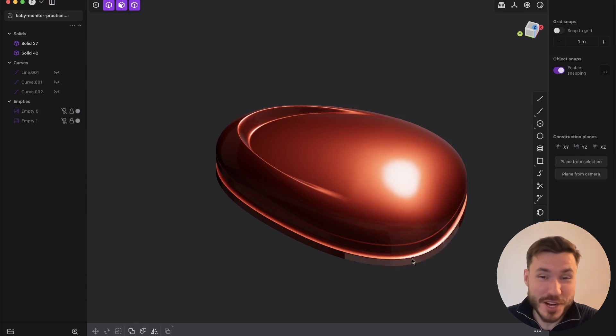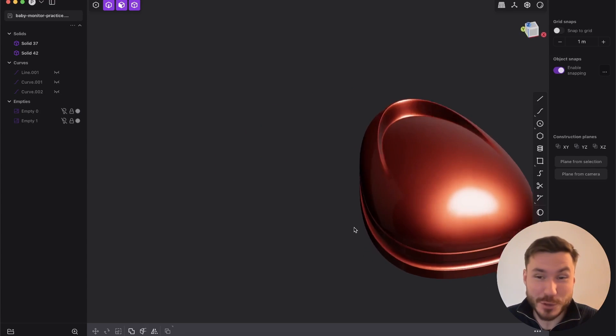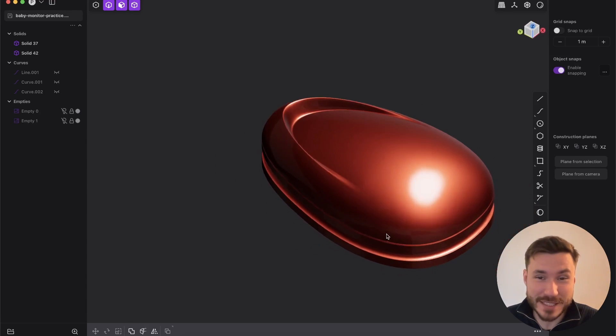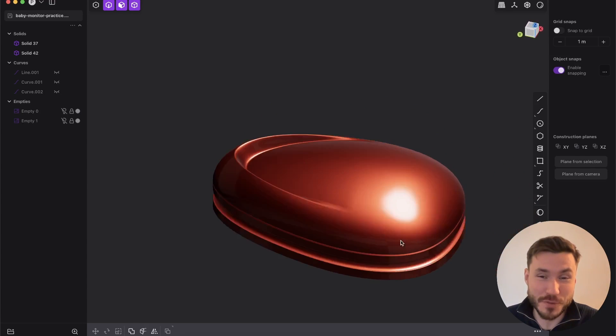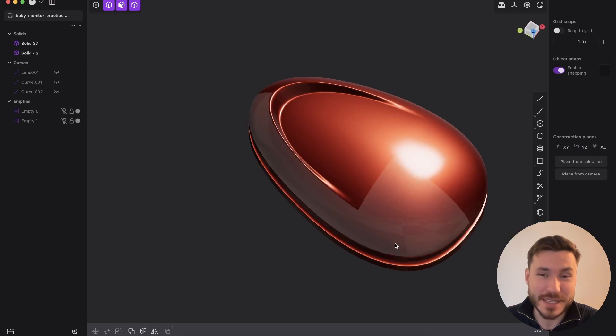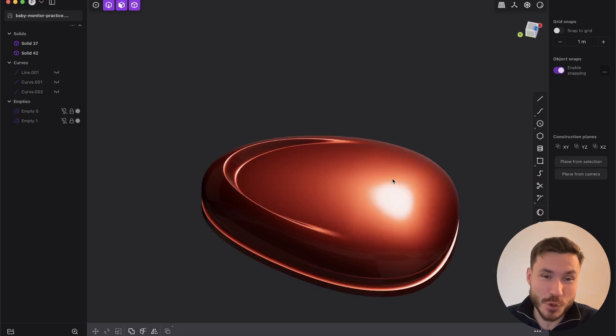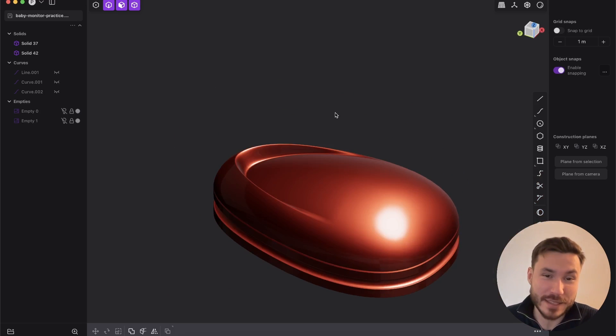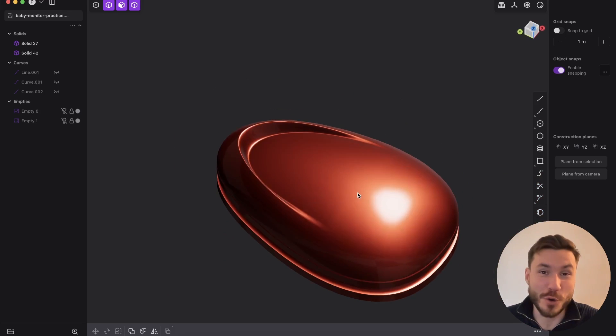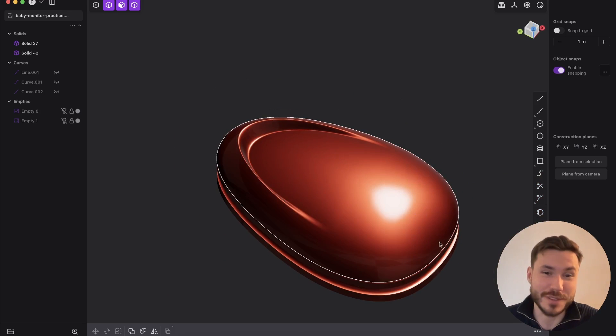Hey everyone! So in this tutorial you will learn how to create this beautiful shape here and this will enable you to add amazing details onto your own 3D models.